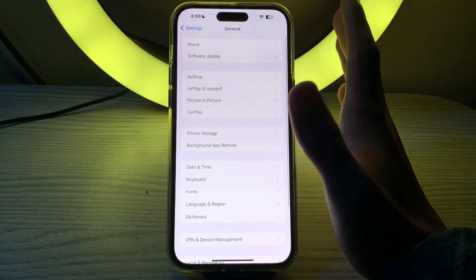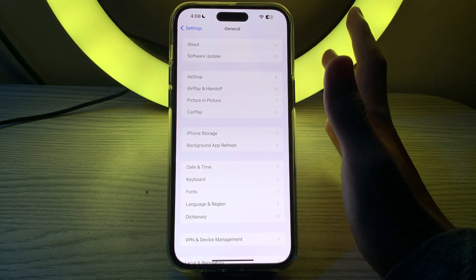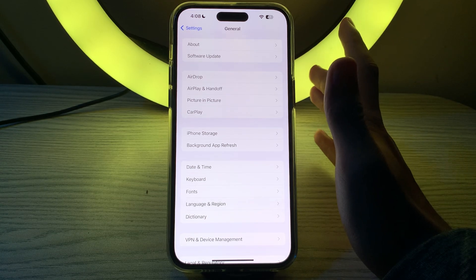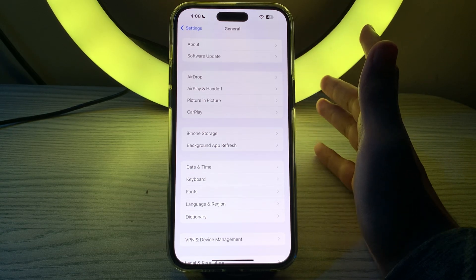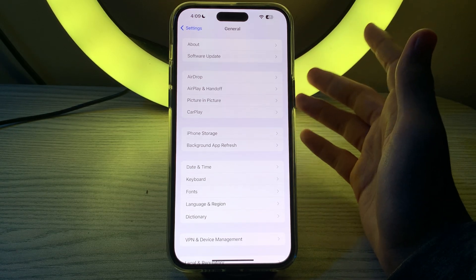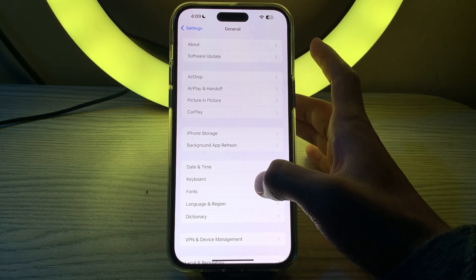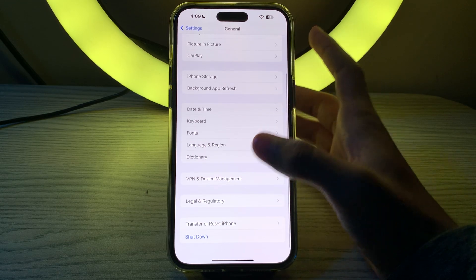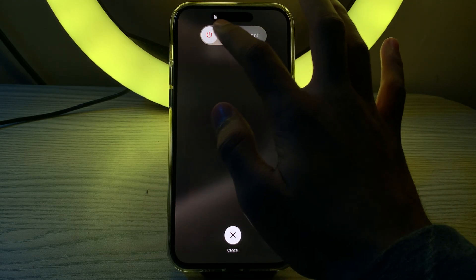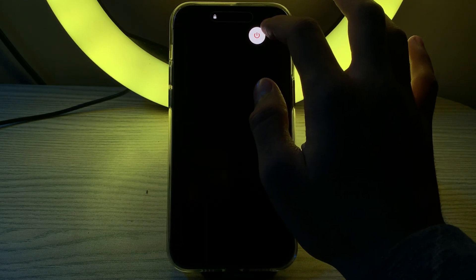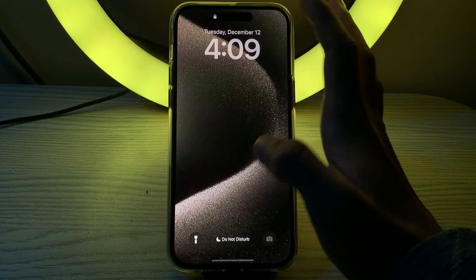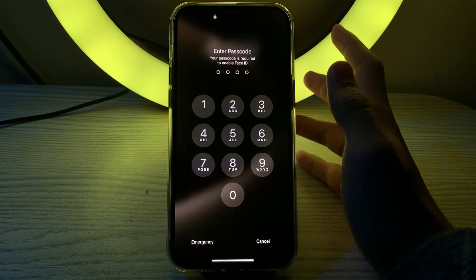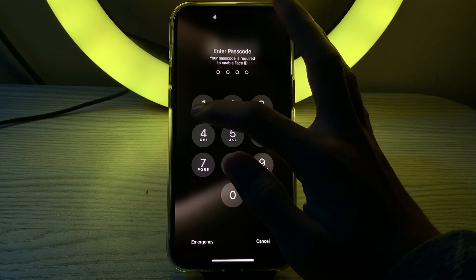If you are still facing the issue, you have to restart your device. A simple restart can solve this type of issue. You have to open your general, tap on shutdown, shut down your iPhone and then restart it after 15 to 20 seconds later.